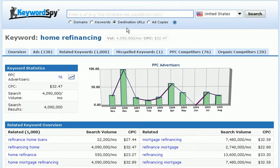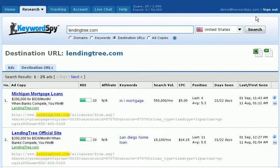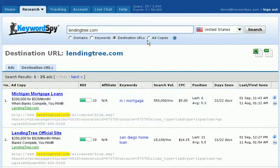We can also search by destination URLs. We'll click the destination URL radio button, enter a domain, choose the country, and click Search. Keyword Spy will return PPC ads where the domain we entered is in the destination URL of the ad.